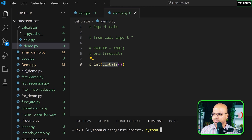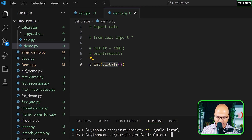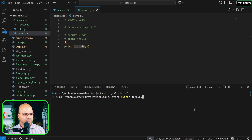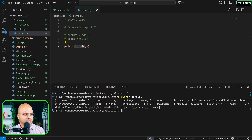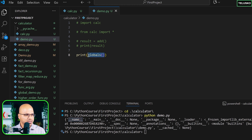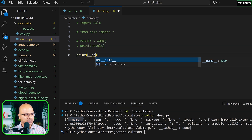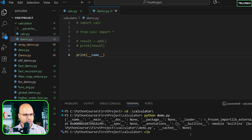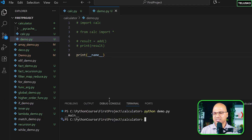I need to move to the calculator folder and run python demo.py, which will print all the global values. It is printing __name__ — this is what we are going to use. Instead of printing globals(), we can just print the __name__ variable and see what it prints. I'll clear it, run, and you can see it prints __main__.